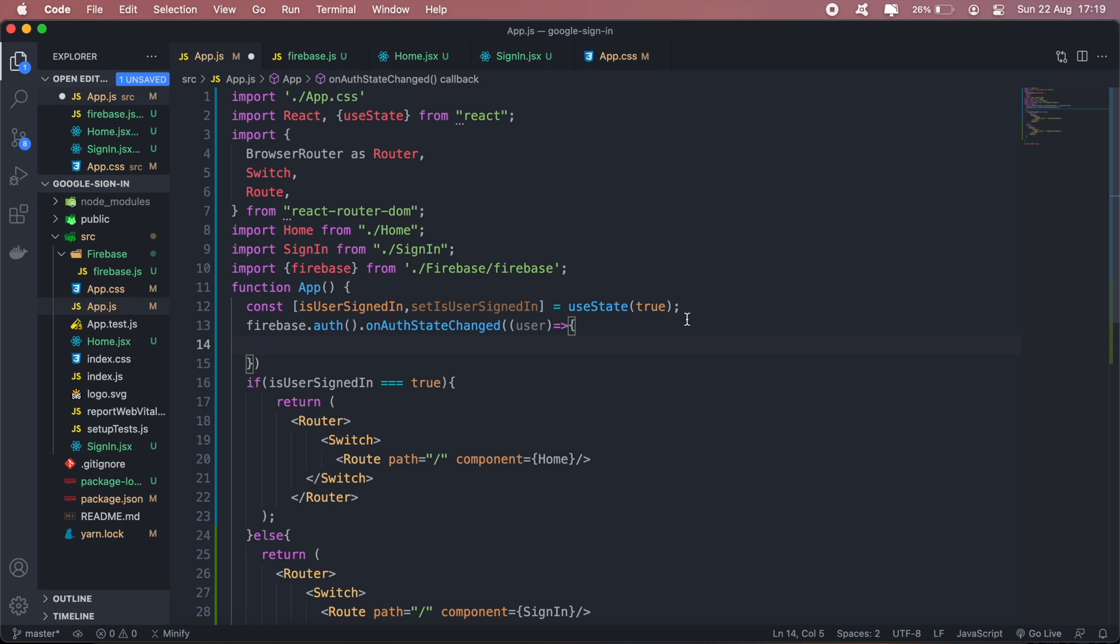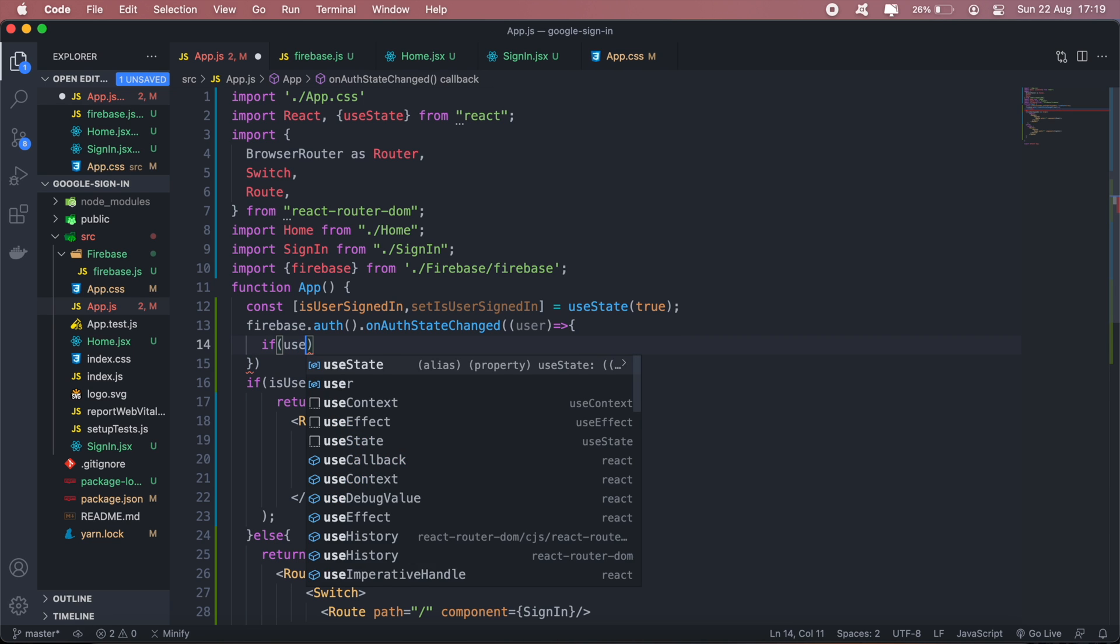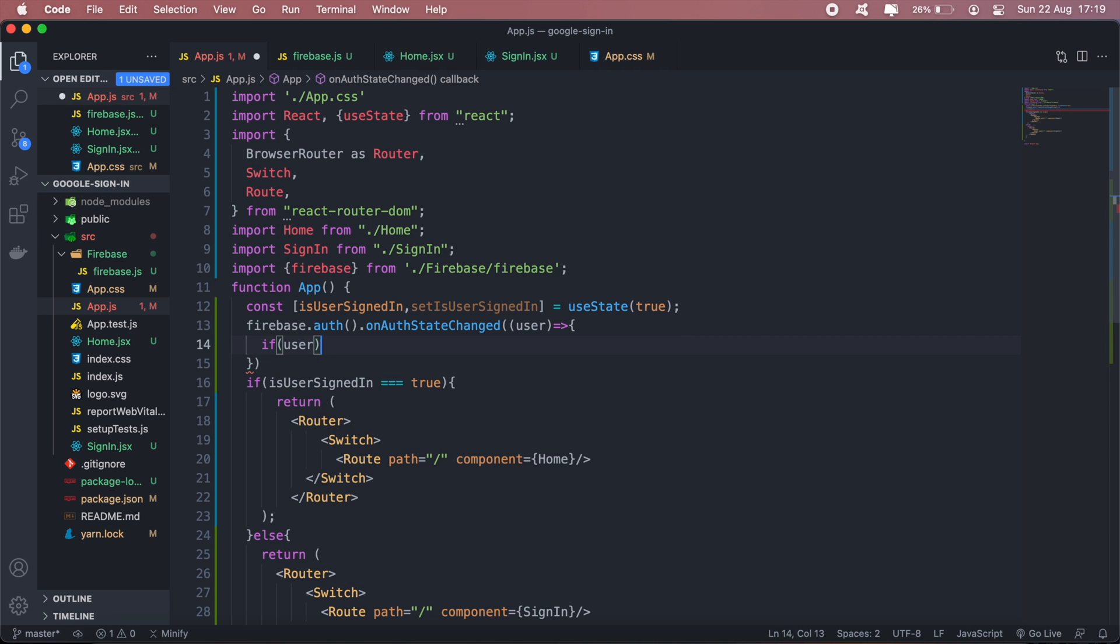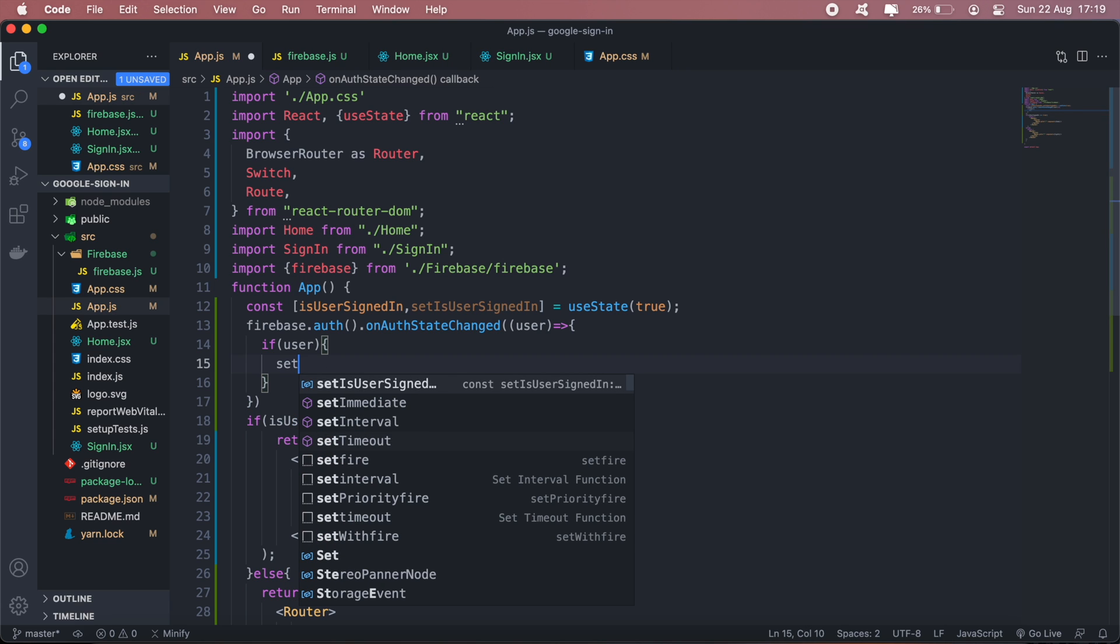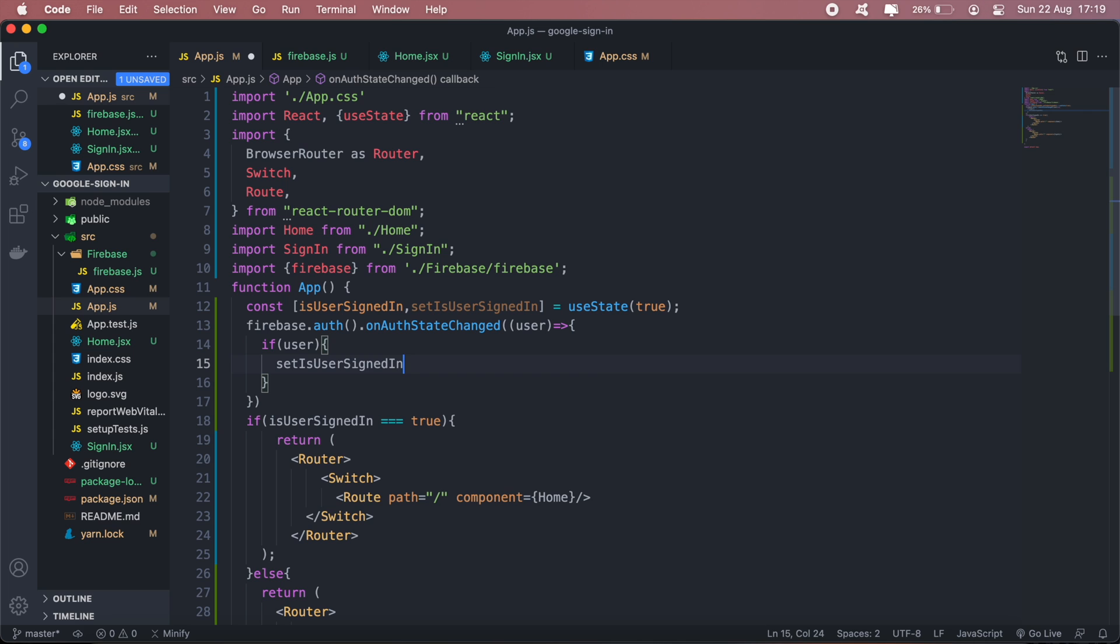If they are signed in, then we keep it true. We'll say if user, then we'll say setIsUserSignedIn true.